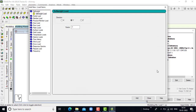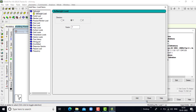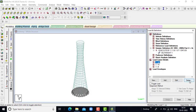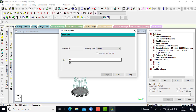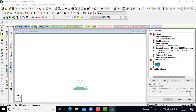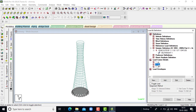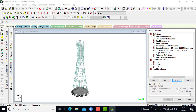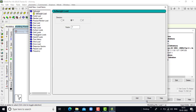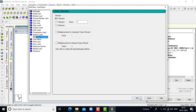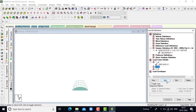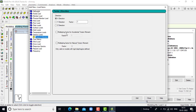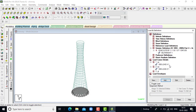For earthquake in X direction: click on add, go for seismic, in X direction the factor is 1, click on close. For earthquake in Z direction: click on add, go for seismic, in Z direction, click on add, click on close. The load cases are completed.